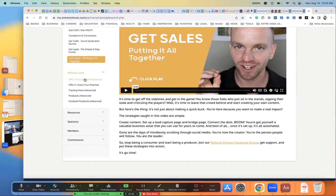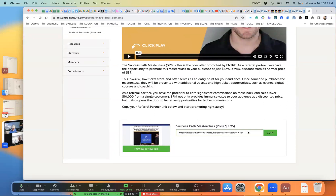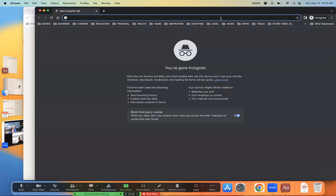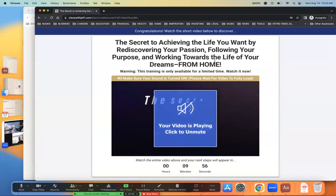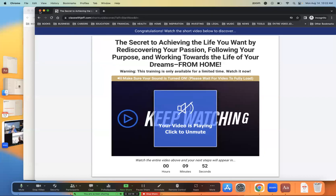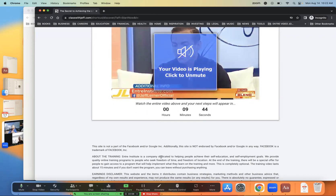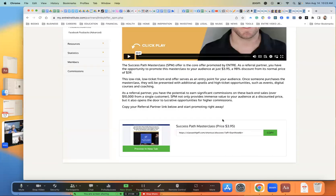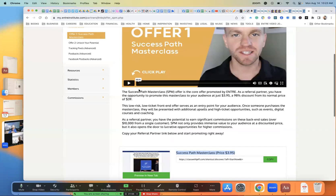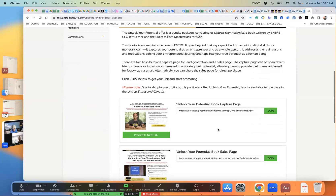The referral links will be right here. If you go to Success Path Master Class, this is your referral link — all you do is hit copy, paste it in a new window, and there it is. People have to watch this video, and once the video is done it'll pop up a place for them to enter their information to sign up. That's the $3.95 offer right there — Success Path Master Class.